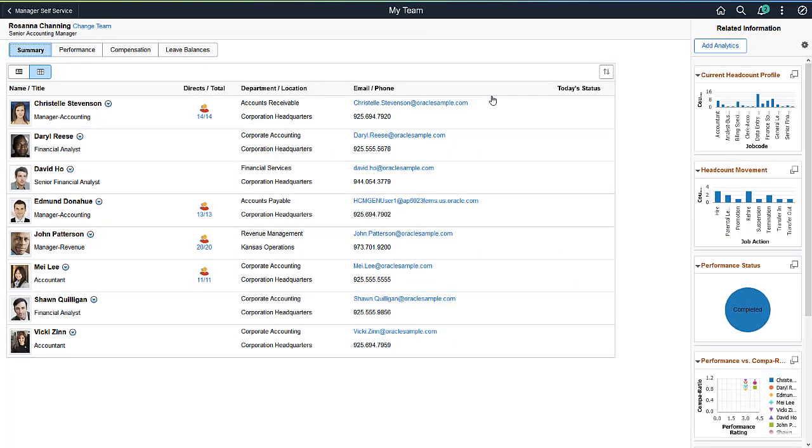The Fluid UI offers guided processes for common tasks across many roles. For Managers, guided processes are particularly useful for common personnel actions. Let's take a look at Promoting an Employee.